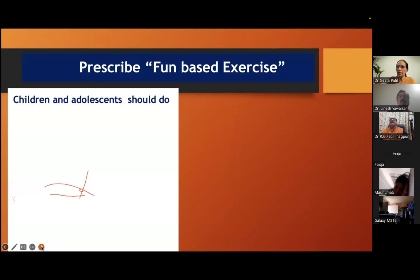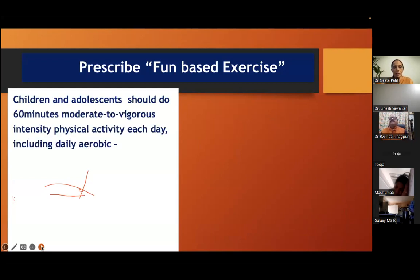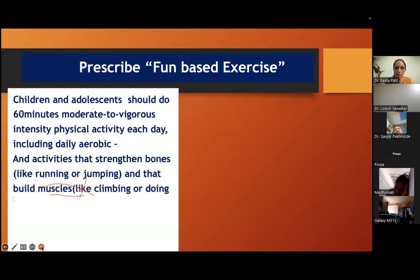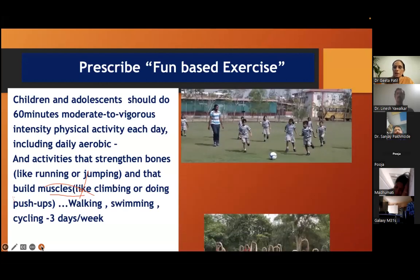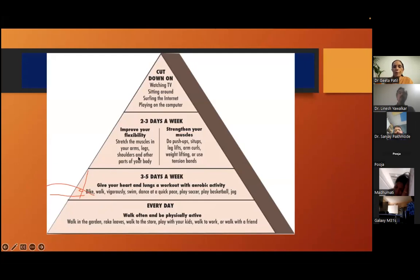Prescribe exercise specifically — tell them what exercise to do. Children and adolescents should do one hour of moderate to vigorous intensity physical activity each day, including daily aerobic activities and activities strengthening bones and muscles: running, jumping, climbing, push-ups, walking, swimming, cycling — three days a week. Resistant training with your own body — like yoga — is very important, not weight lifting. We should plan according to their requirement using the exercise pyramid: every day, three to five days a week, two to three days a week — and also know what to cut down.